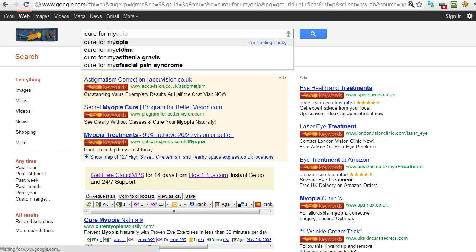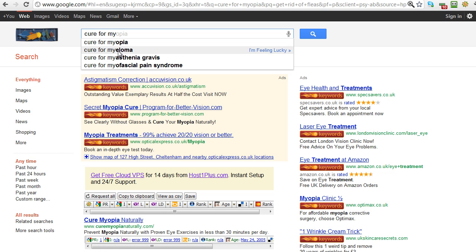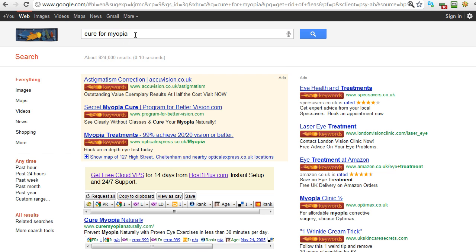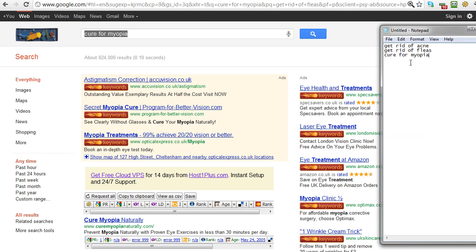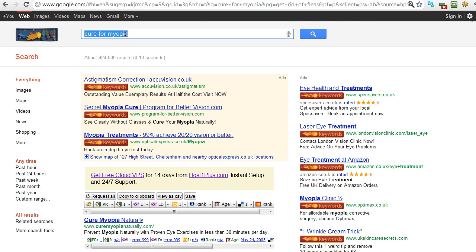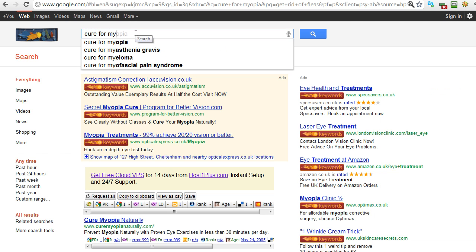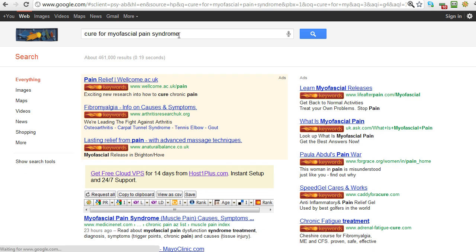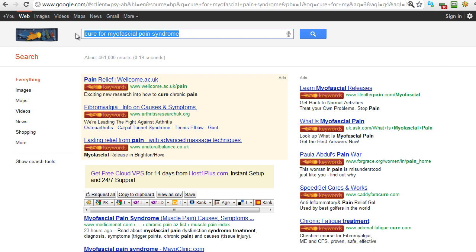So I'm actually going to try something different. I'll go with 'cure for my' and see what we get there. Okay, so we've got cure for myopia, obviously that's a health term, cure for myeloma - no idea what that is, but we could pick either of those and let's just pop that again into our list of keywords.